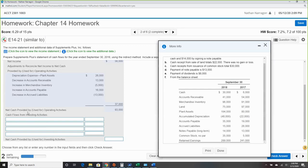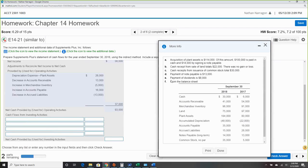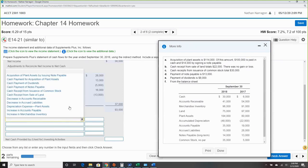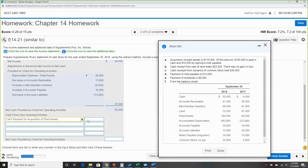Net cash flow from investing activities: the acquisition of plant assets is $114,000, of which $100,000 was paid in cash — since cash was paid, cash has decreased. So we record the cash payment for acquiring plant assets as a negative $100,000.